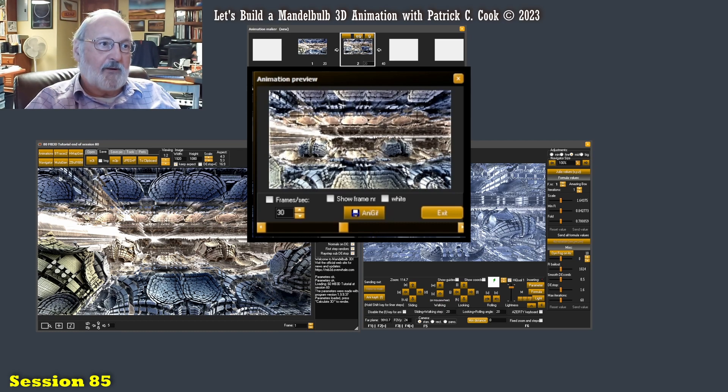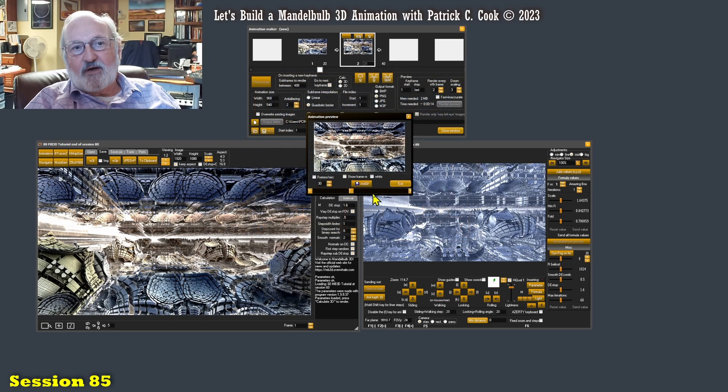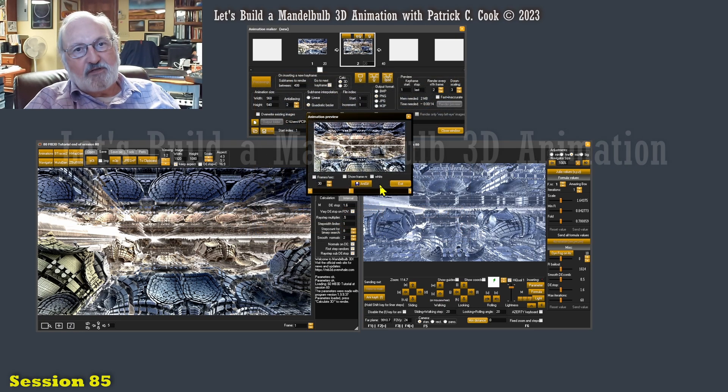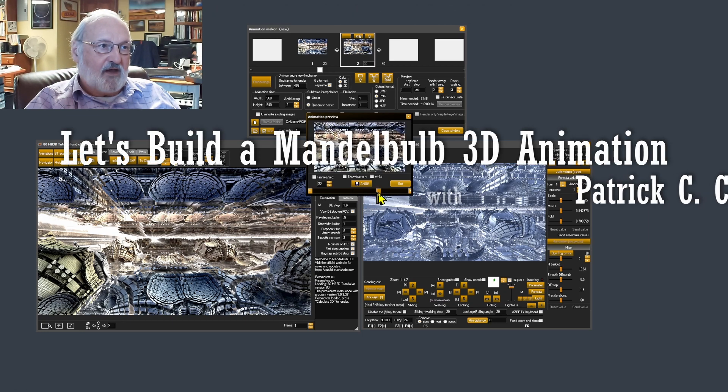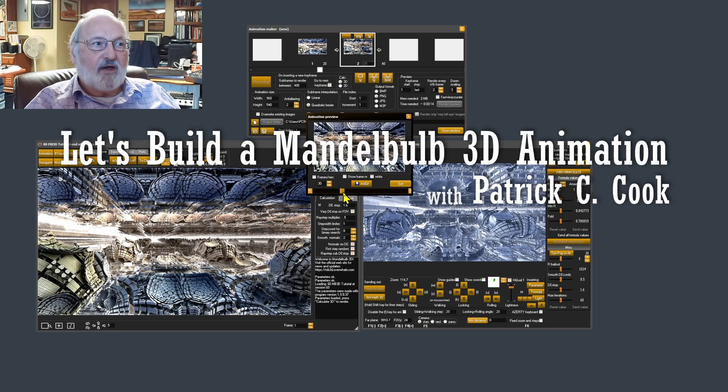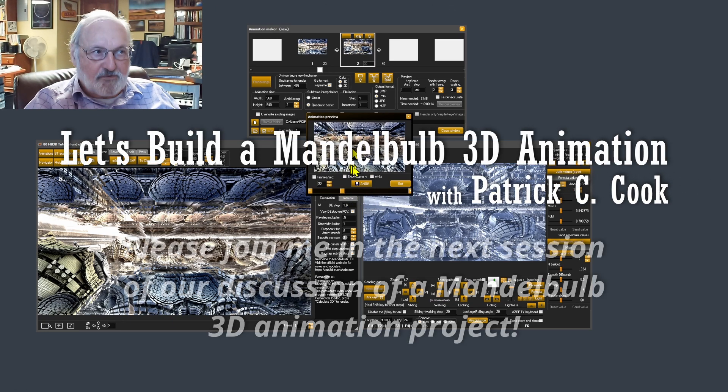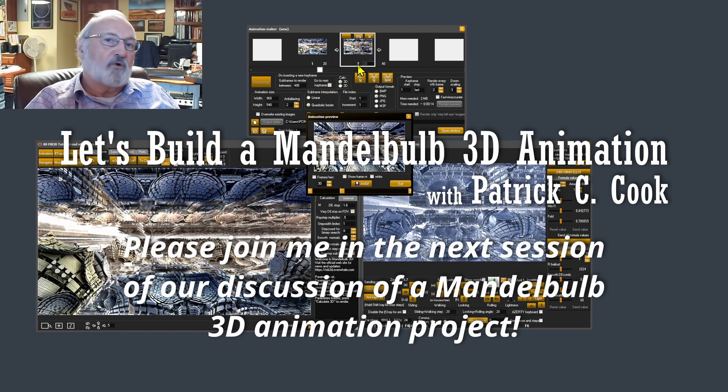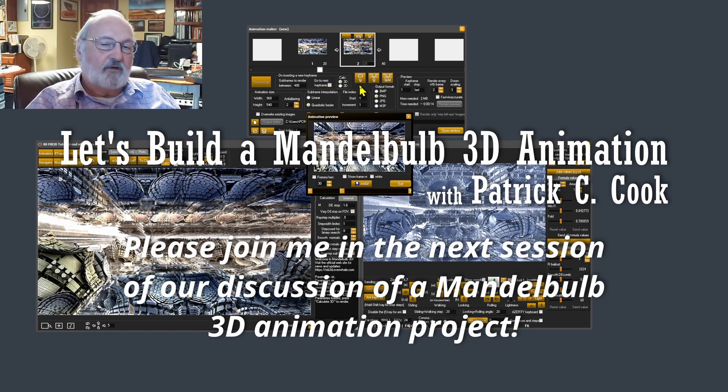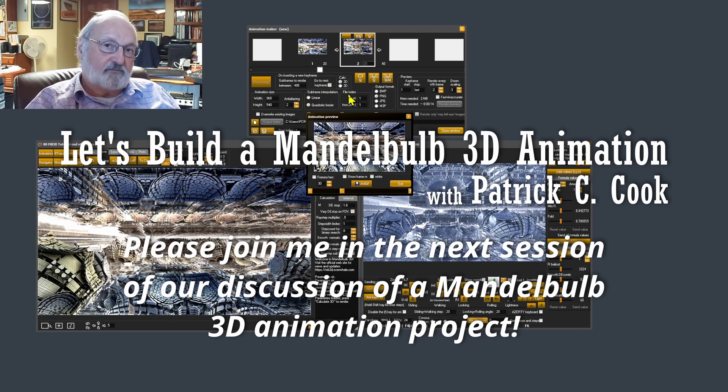Alright. So I'll tell you what, let's end this session here. And when we come back, I'm going to show you a little bit more about this preview, and then we'll get back into our animation maker window. Okay. I'll see you in the next session. Bye.